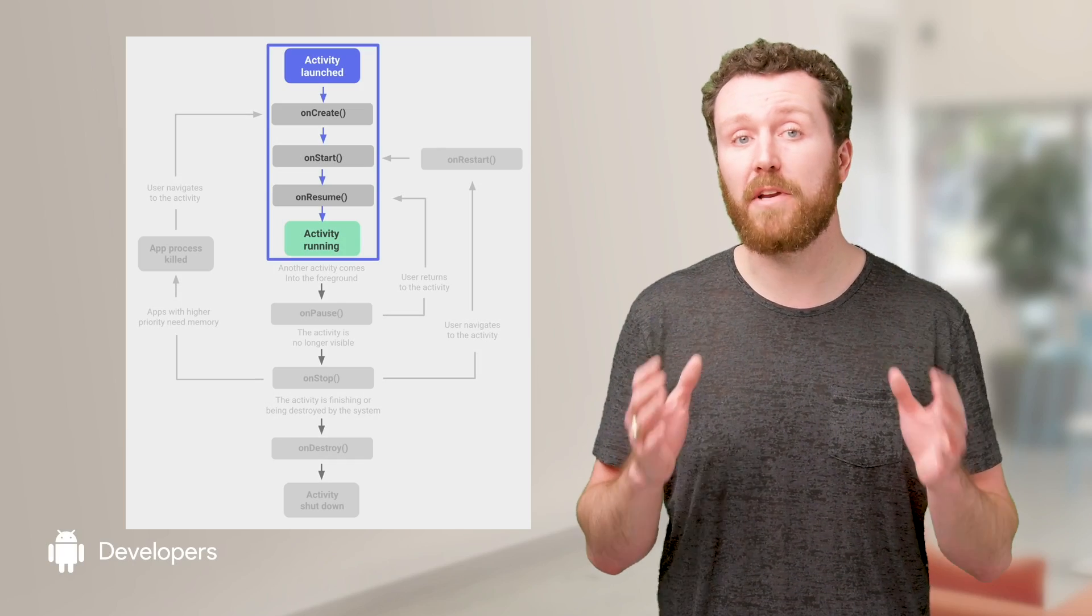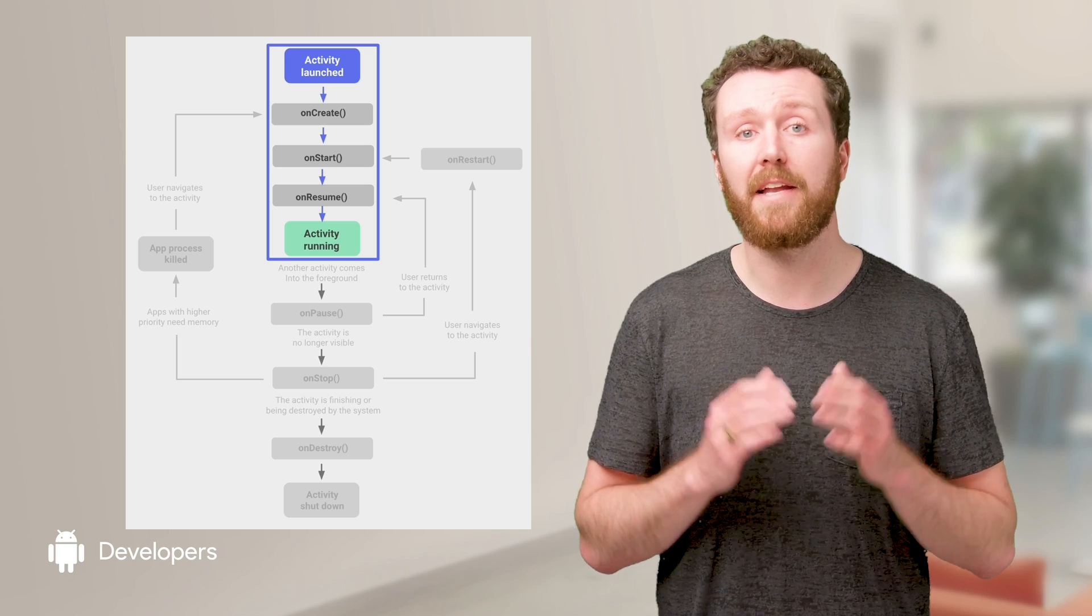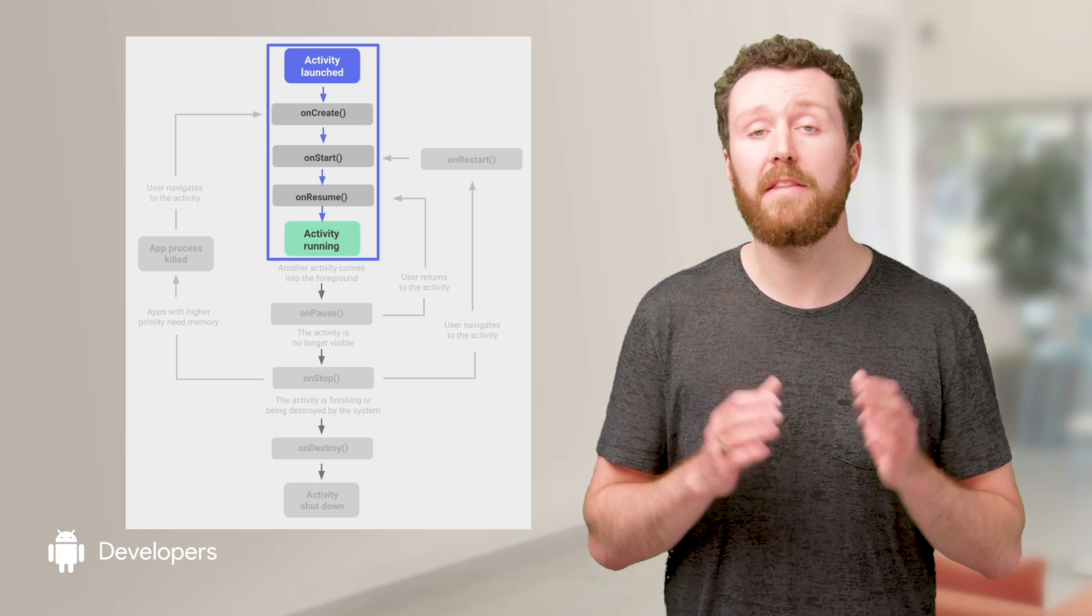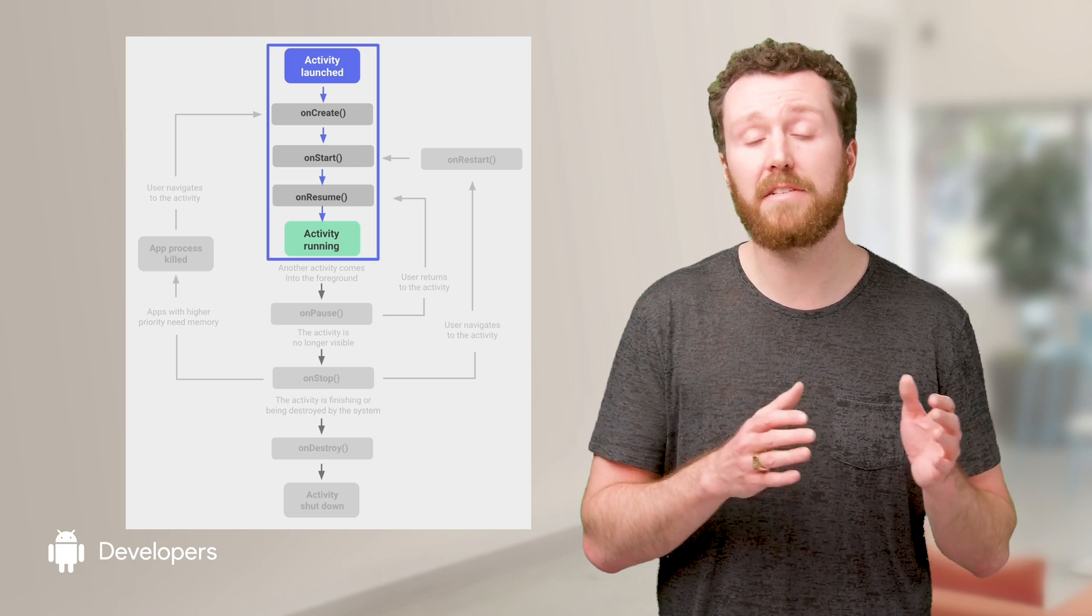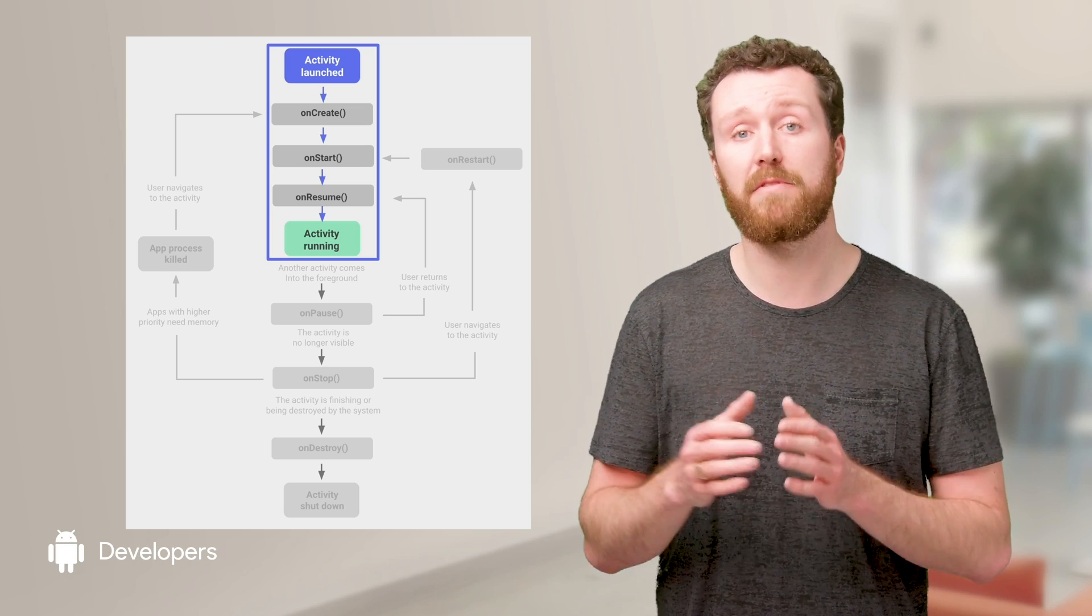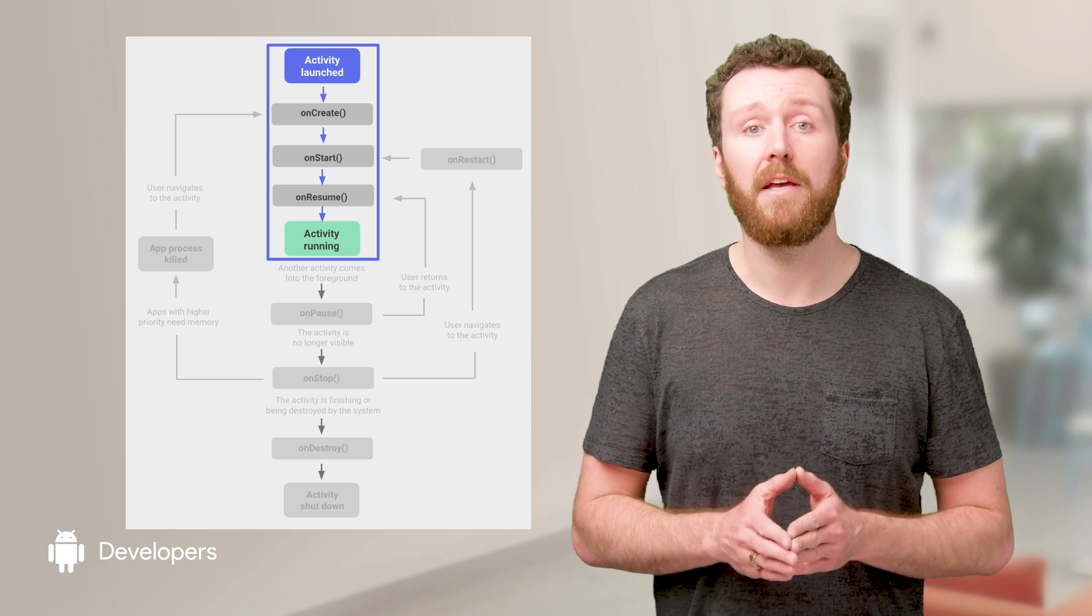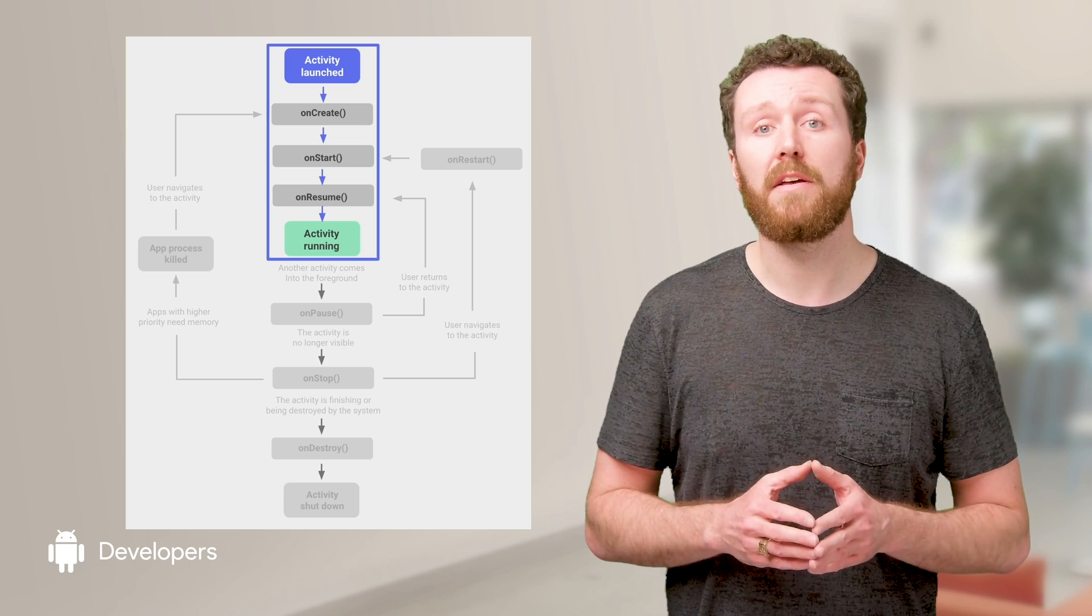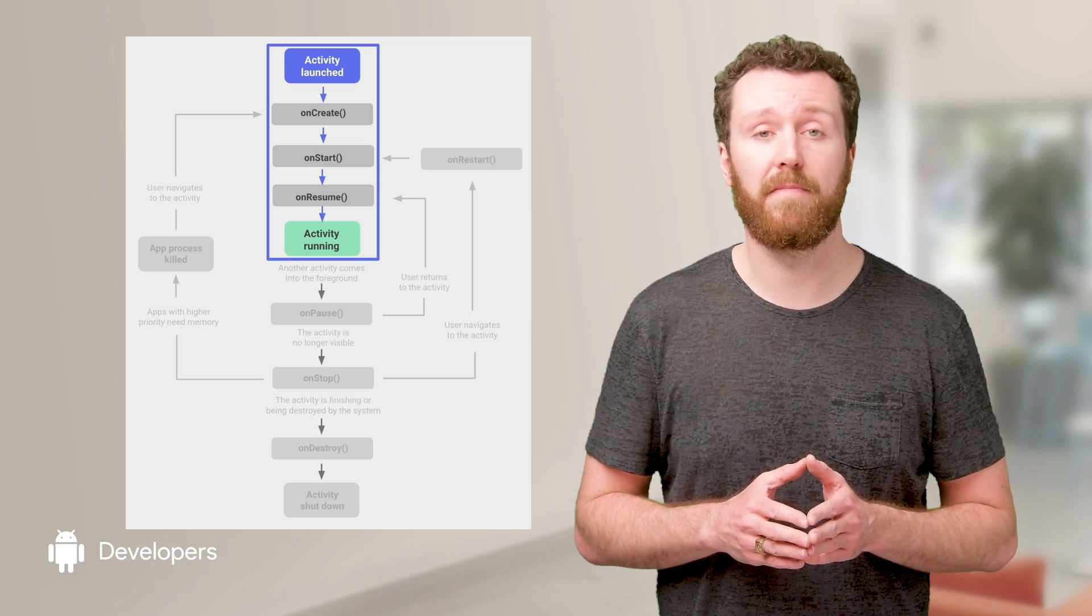A cold start is when your app hasn't been launched for a while and isn't in the device's memory. This means the device needs to create and start all your app's resources to get it running. In this case, a slow start would mean five seconds or more.